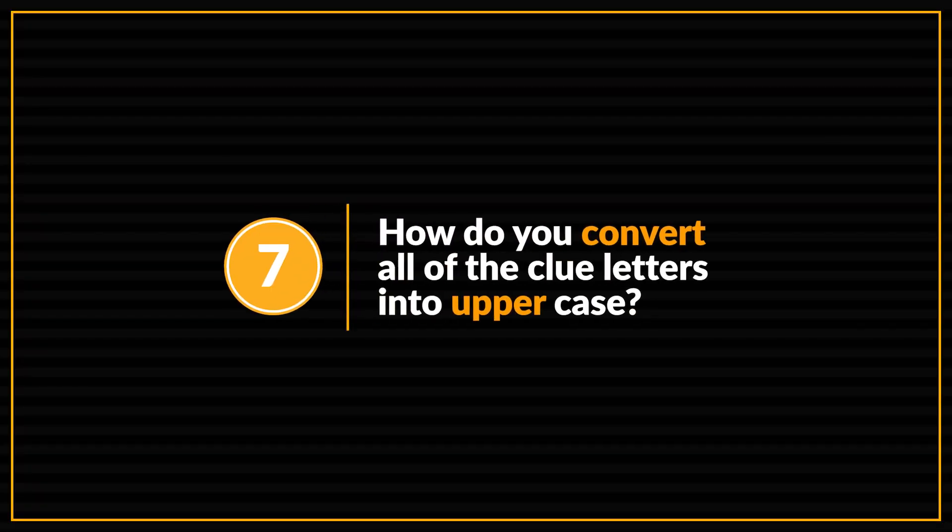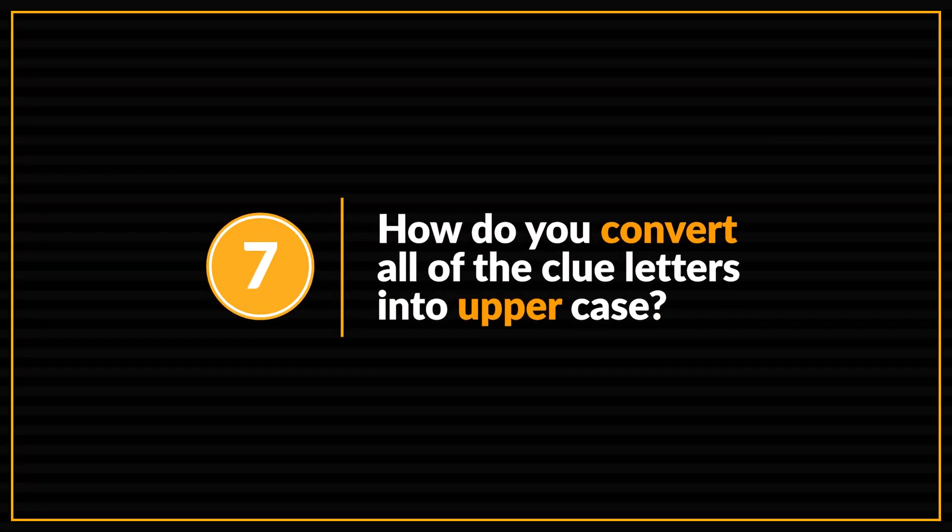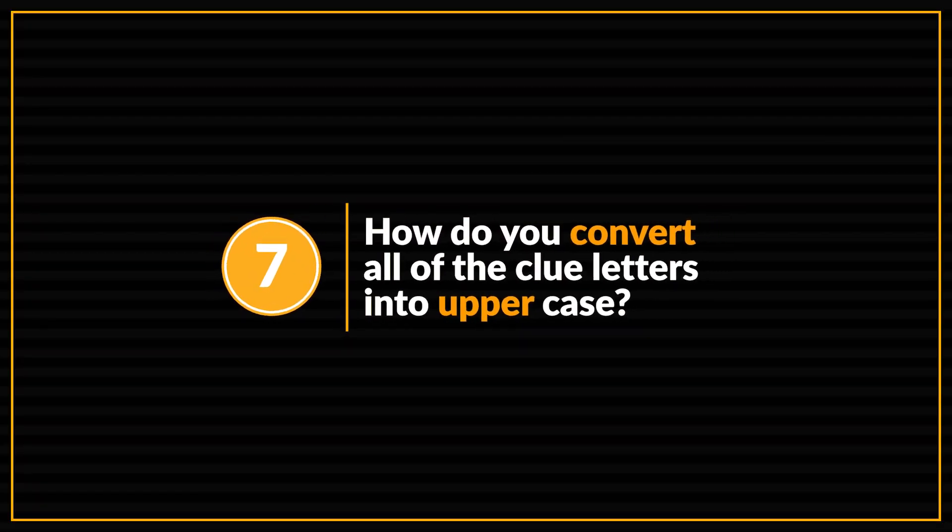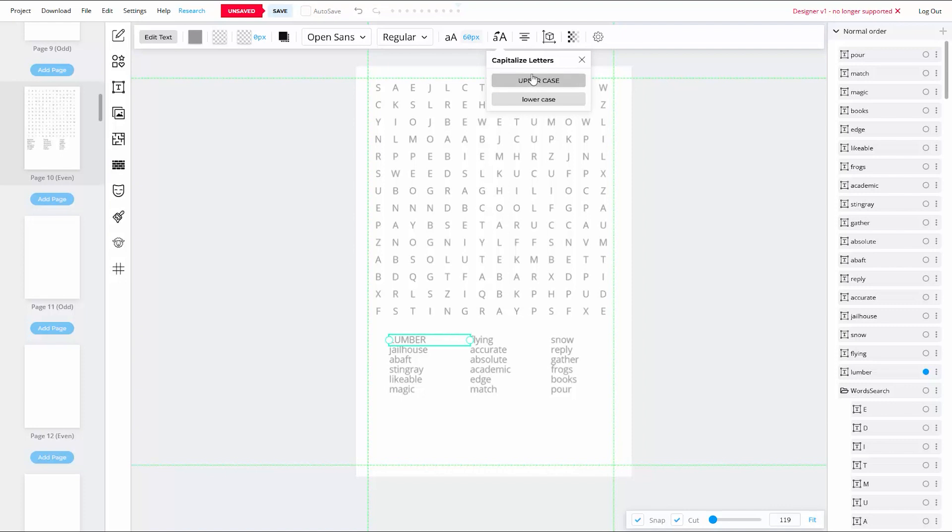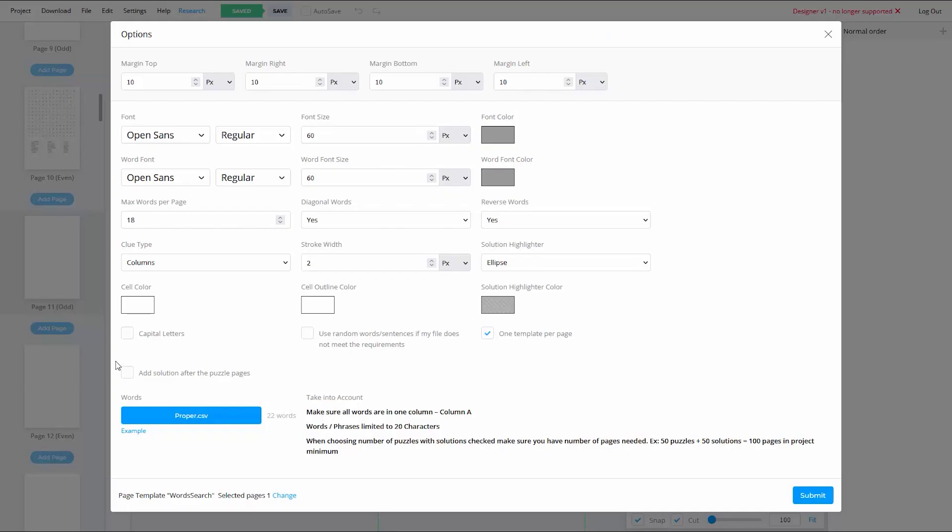Let's move on to the final question. Now, once again, this final question was something that used to require a few steps in the past, but since the upgrade of the BookBolt software can now be accomplished by simply checking off one single little box. And that is, how do you convert all of your letters to uppercase or lowercase? In the past, you could only do that by using the Capitalize Letters tool in the text menu. But BookBolt has recently given you a second option that appears right inside of the puzzle generator, and that's the Capital Letters option.